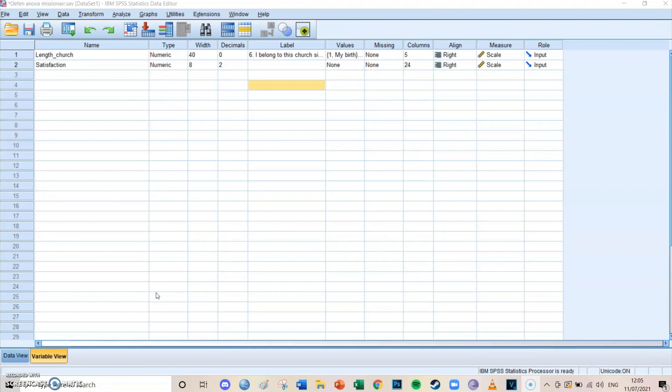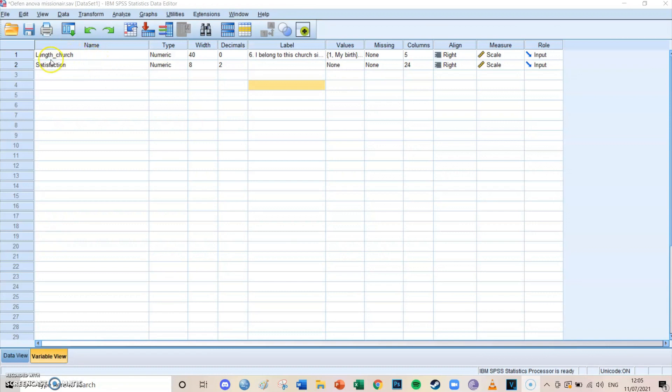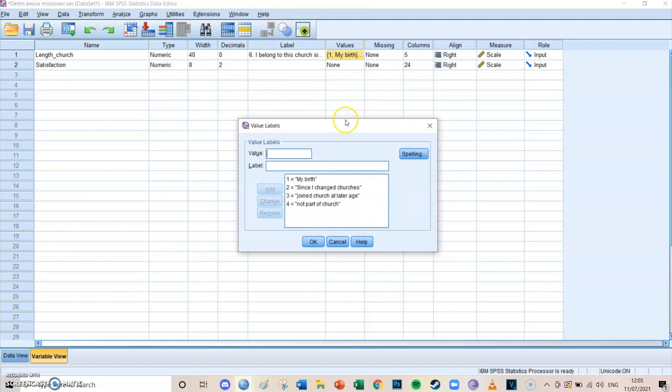And what an ANOVA basically does is it compares multiple groups on the value of their dependent variable. So in this case, these are all people who go to church and the independent variable is the length of the church. So how long have they been going to the church?